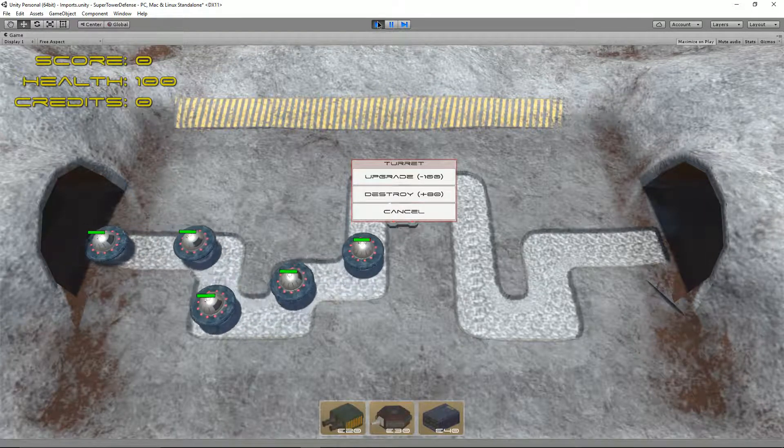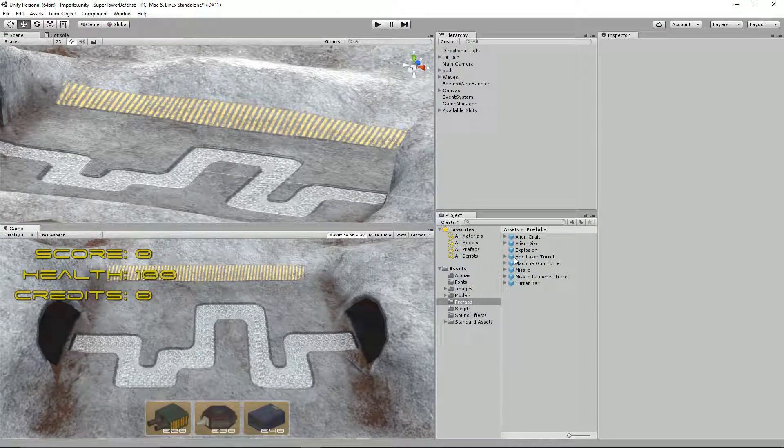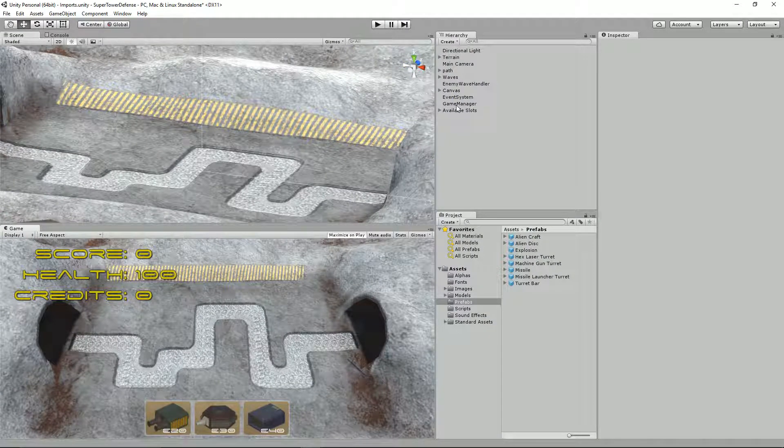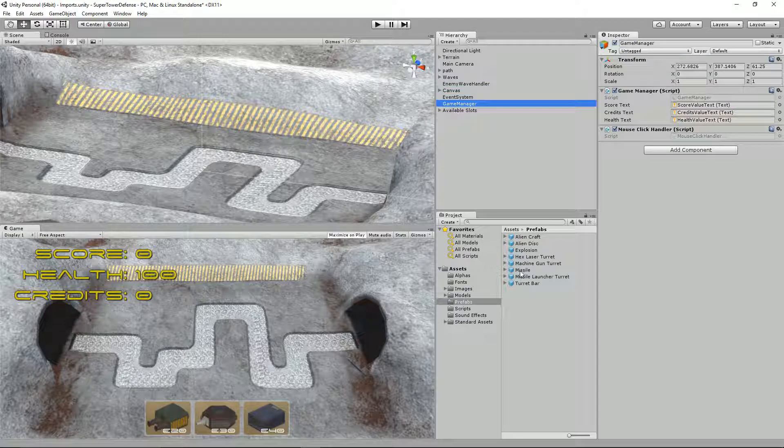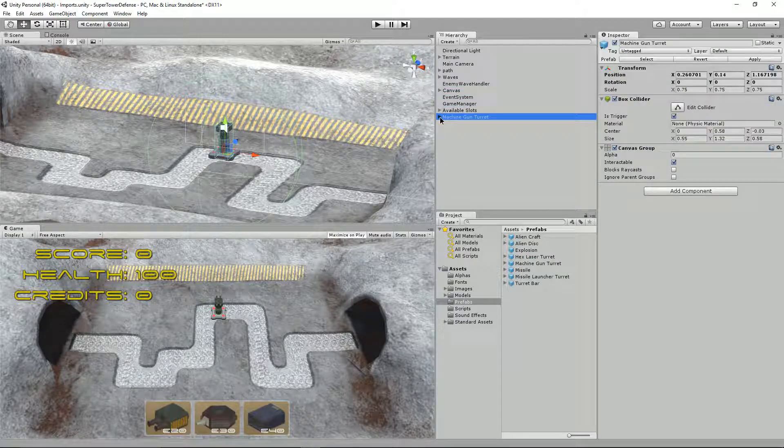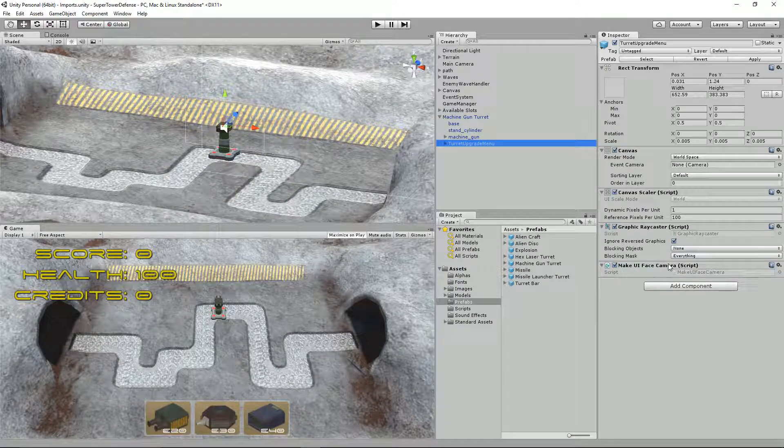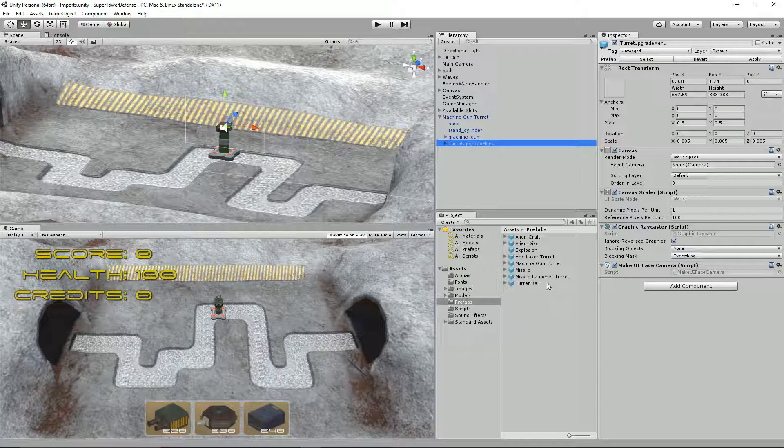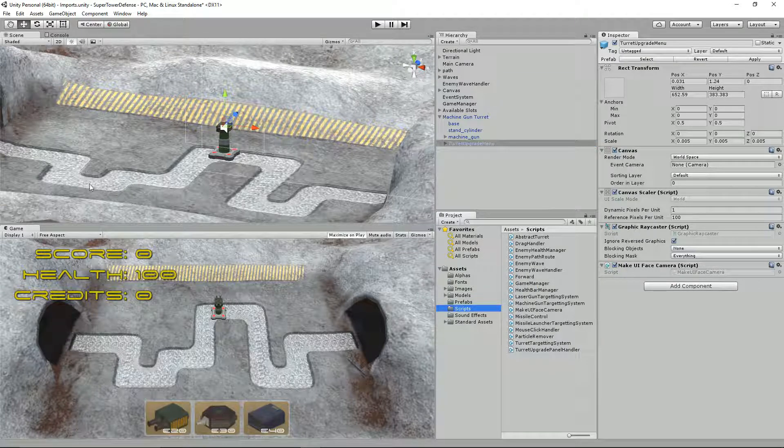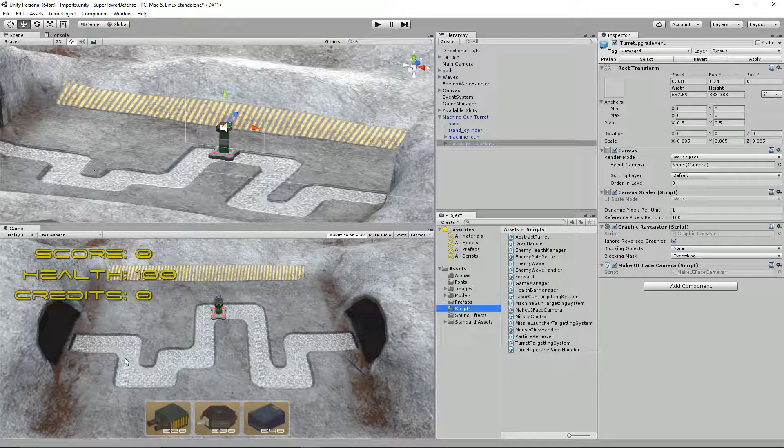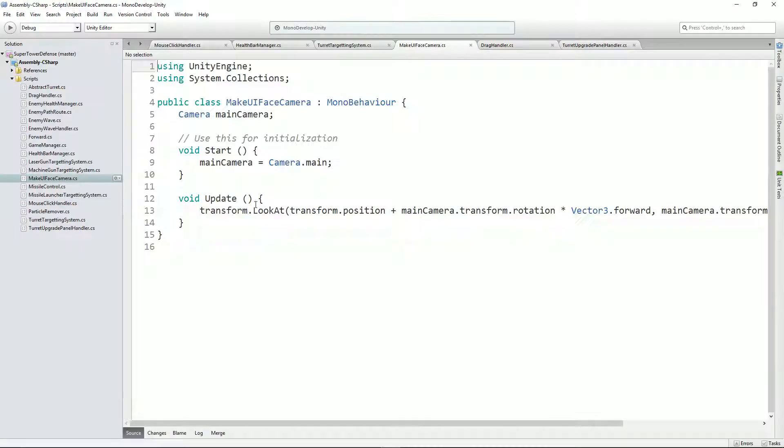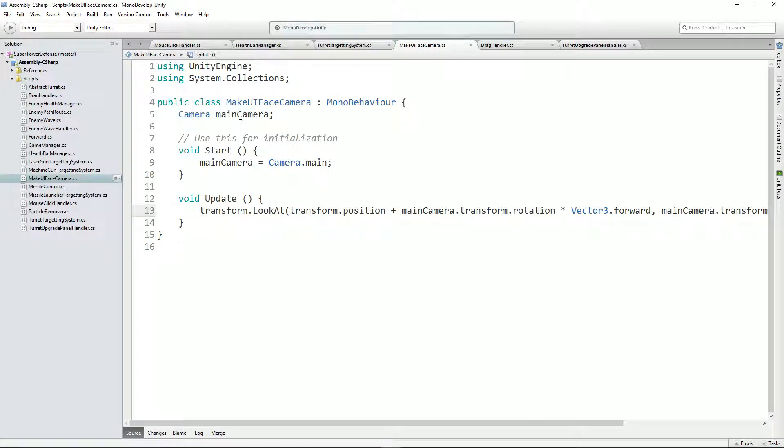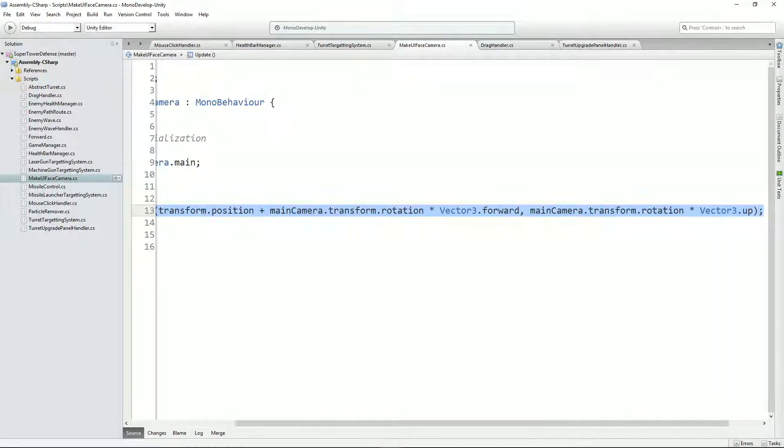There's one other thing I did. Under the machine gun turret I added a script to the turret upgrade menu called make UI face camera. This is a very simple script, similar to when we made the health bars on the aliens face forward. This just says transform.LookAt, it goes and gets the main camera. Main camera equals camera.main. And it just says look at this position. This is something I snatched off the internet.